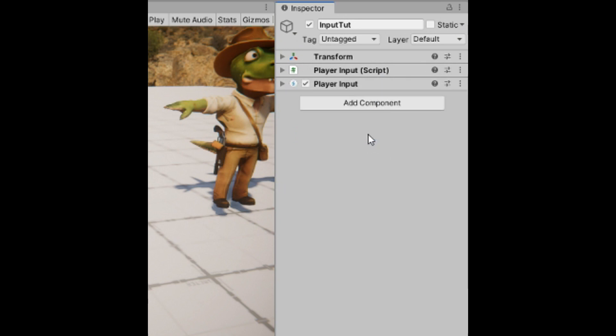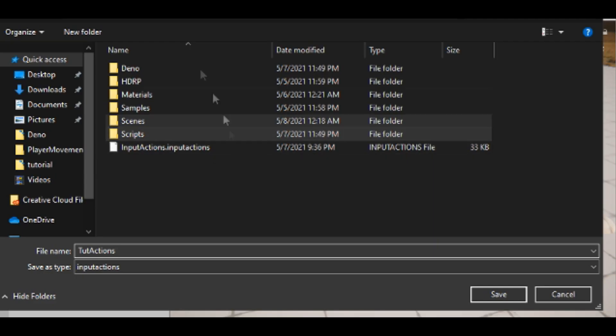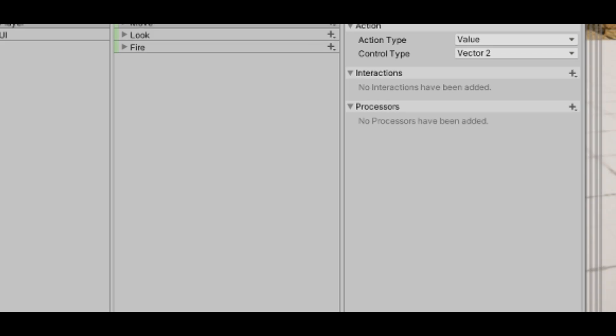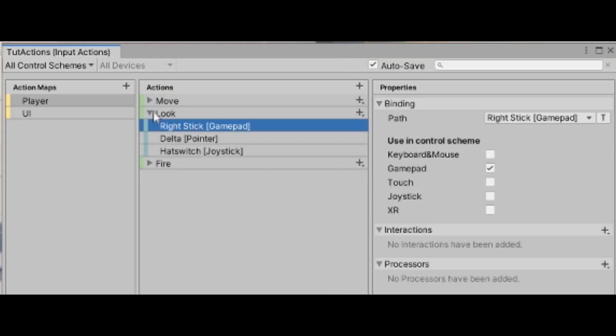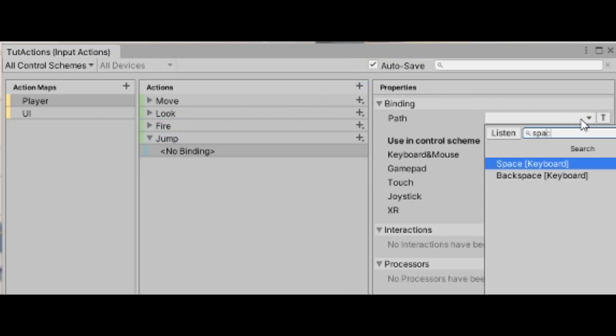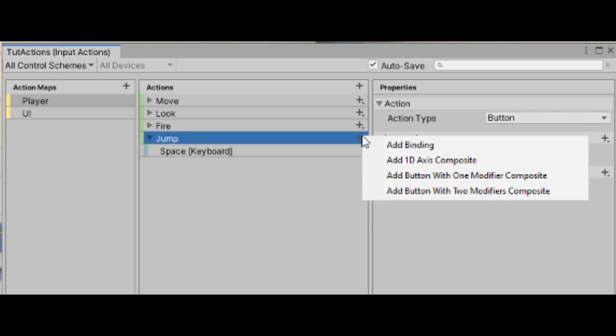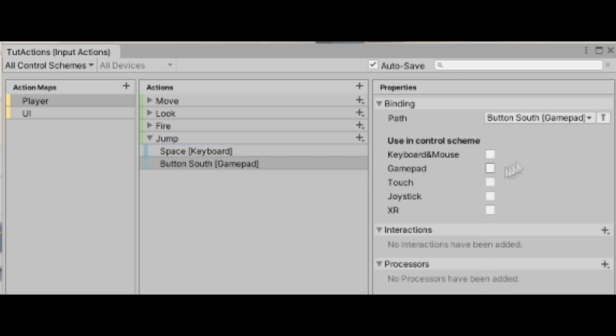Somewhere in the scene add a player input component and the script we just made. Click create actions and put it somewhere safe. Open it up. This is where we create actions and assign inputs to toggle them. I'm going to create a jump action that can be triggered with spacebar or the southern button on my pro gamer scuff mlg controller.